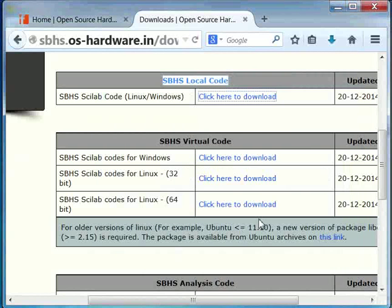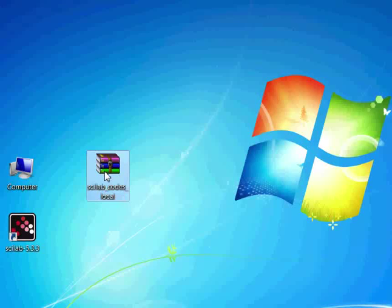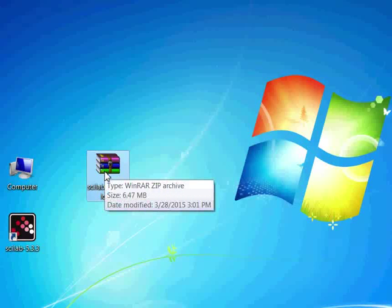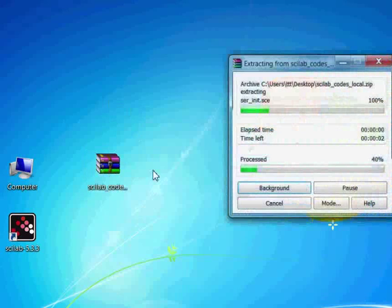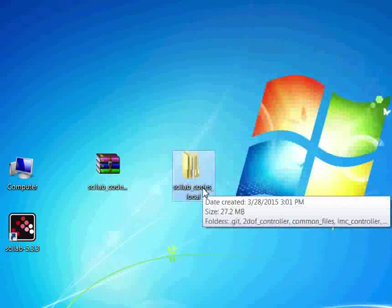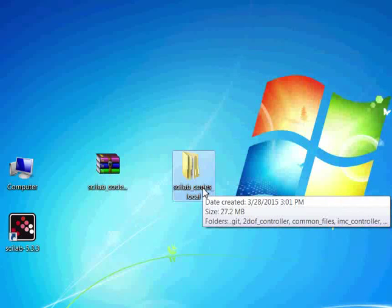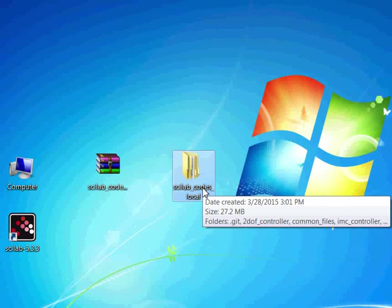Notice that the downloaded file will be in zip format. Right-click on this file and choose Extract Here. A folder named Scilab Codes Local will be created. We are now ready to begin our experiment.